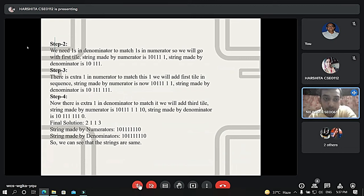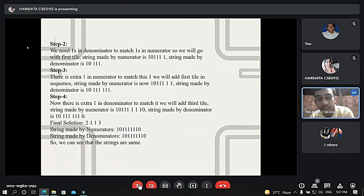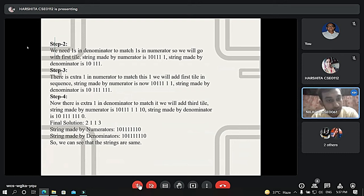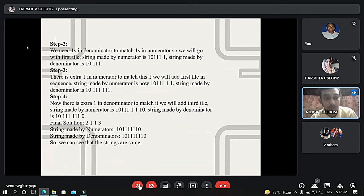Comparing the numerator and denominator strings, we find both are the same: 1, 0, six 1s, and then 0. The final solution is 2, 1, 1, 3 — because in step 1 we used tile 2, in step 2 tile 1, in step 3 tile 1 again, and in step 4 tile 3. That is how this Post Correspondence Problem is solved. The next part will be discussed by Vriganko.